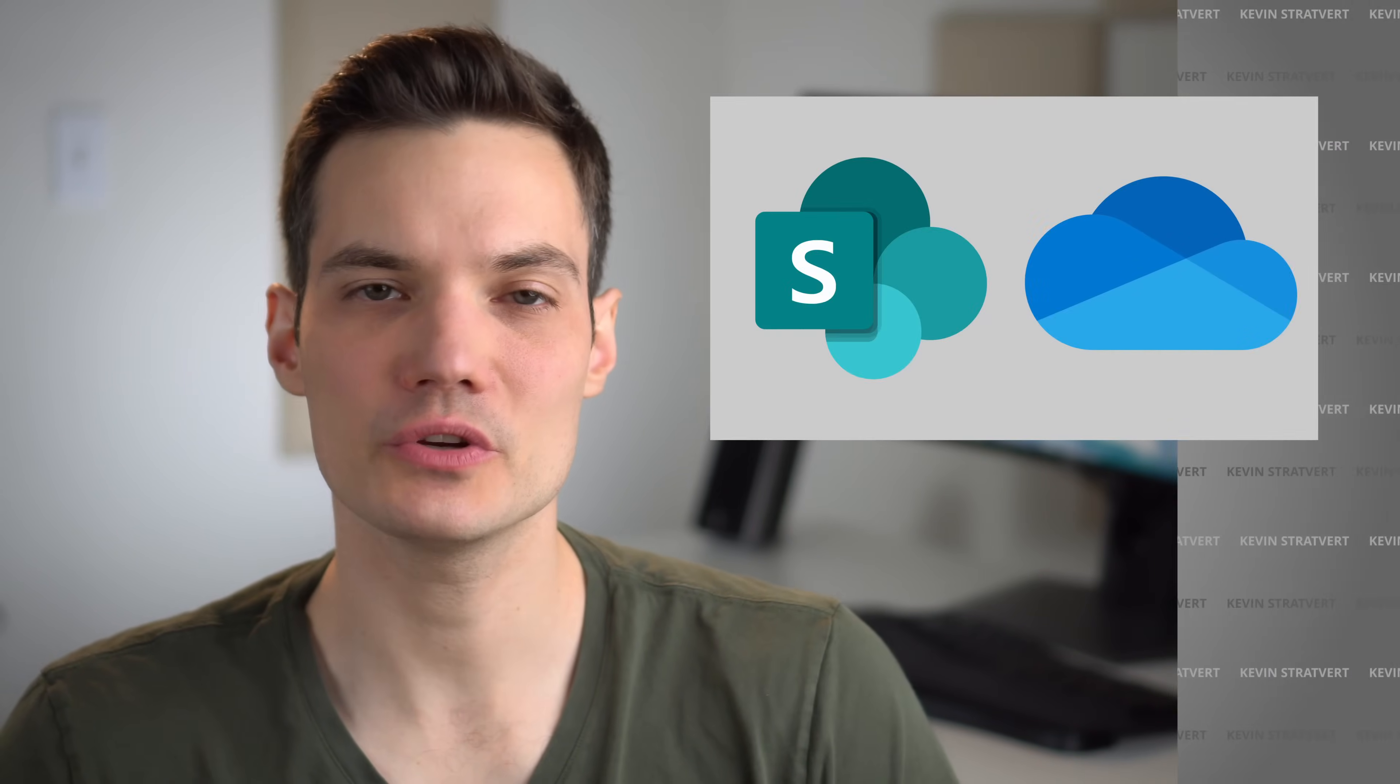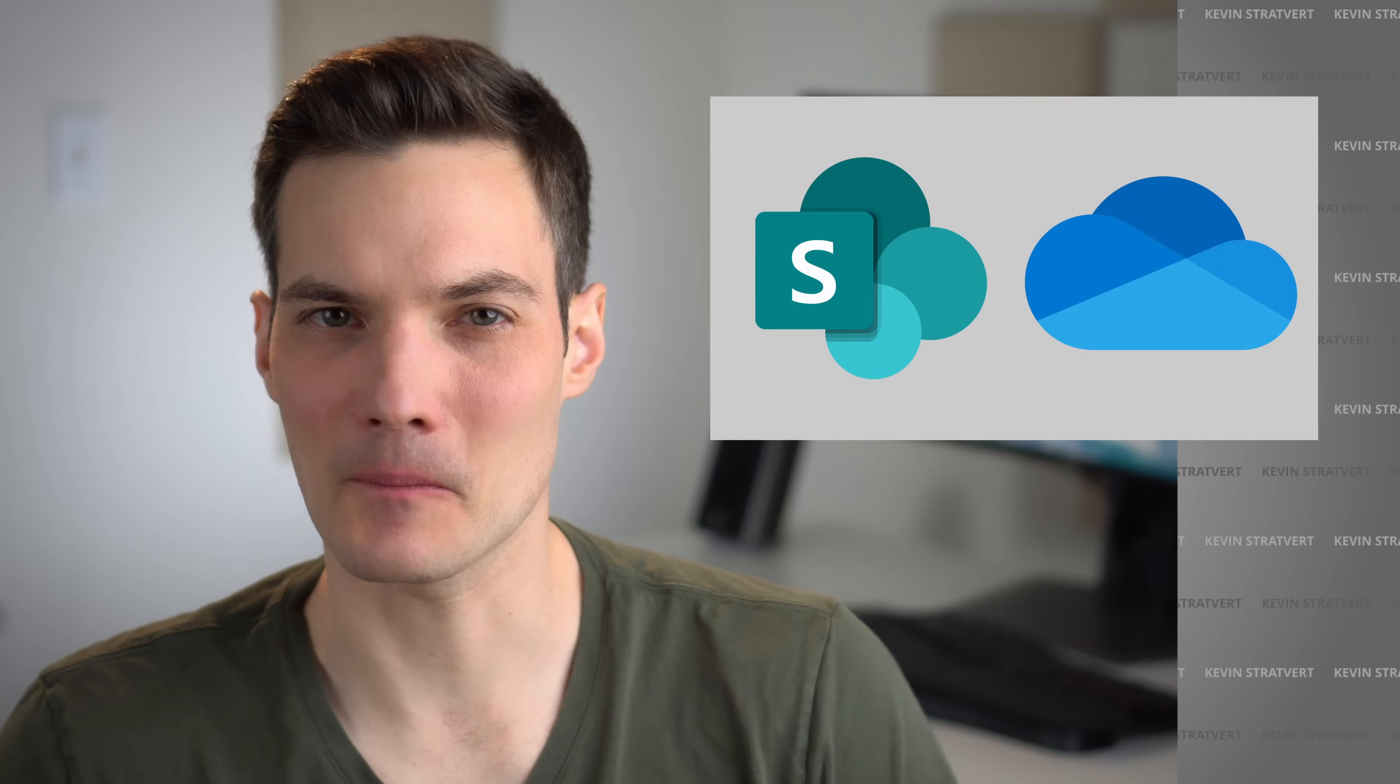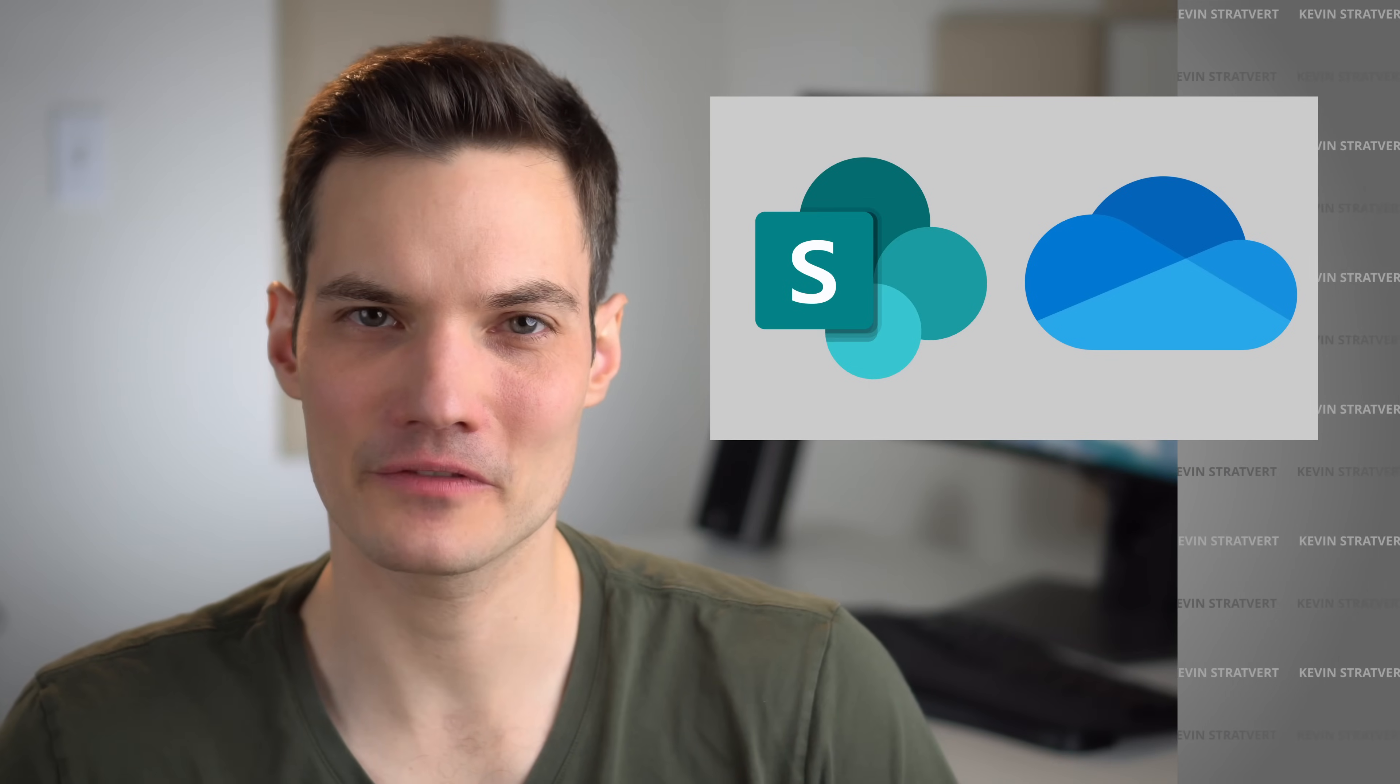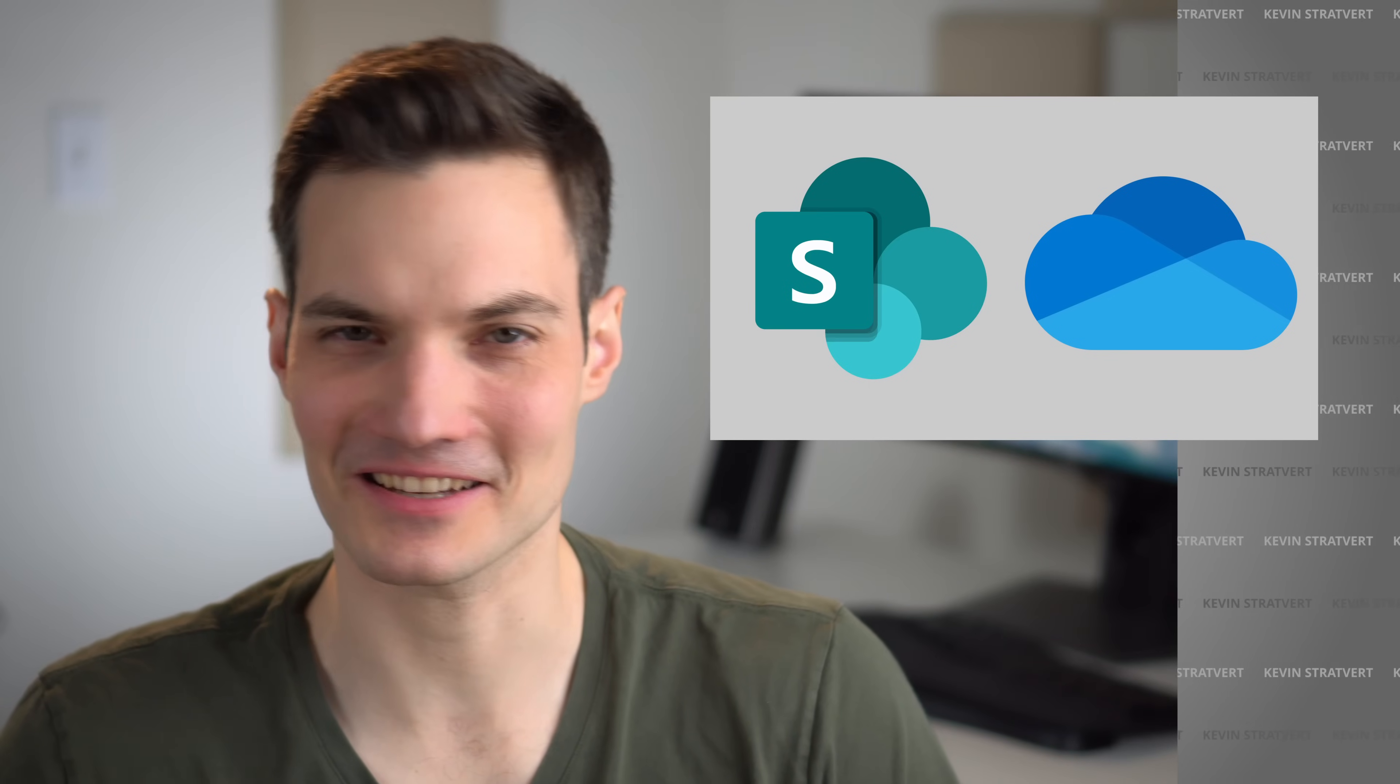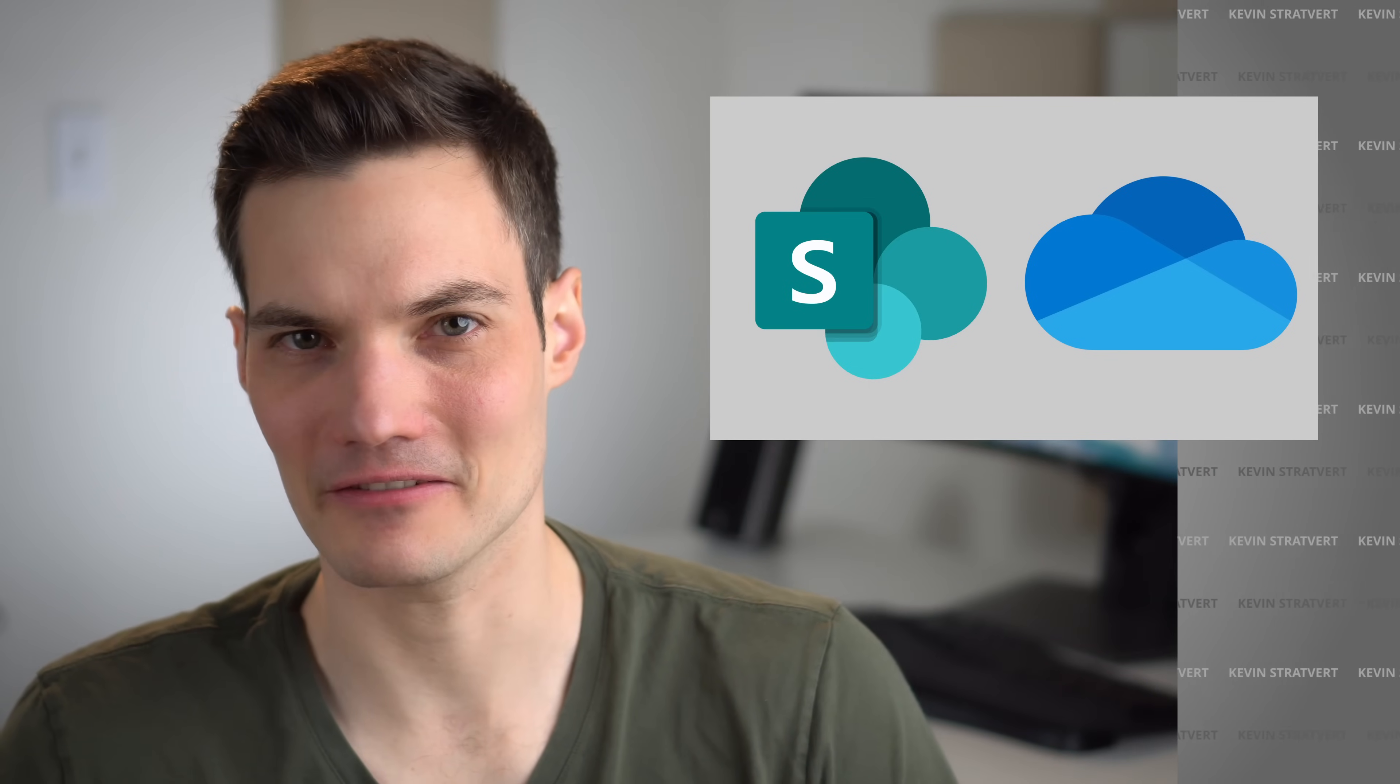First off, what is the difference between new stream and classic stream? Well, with new stream, it's built on top of SharePoint and OneDrive.